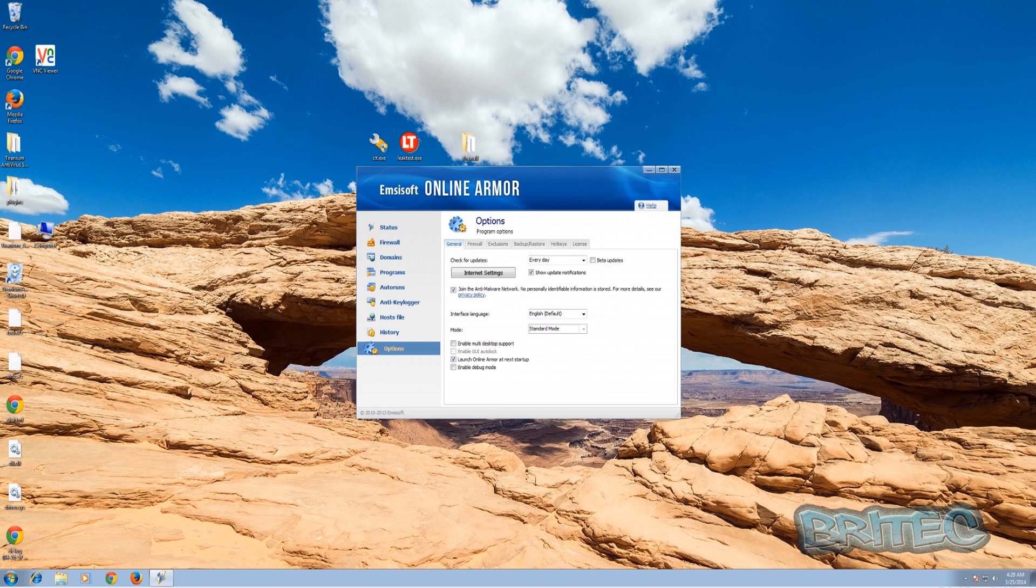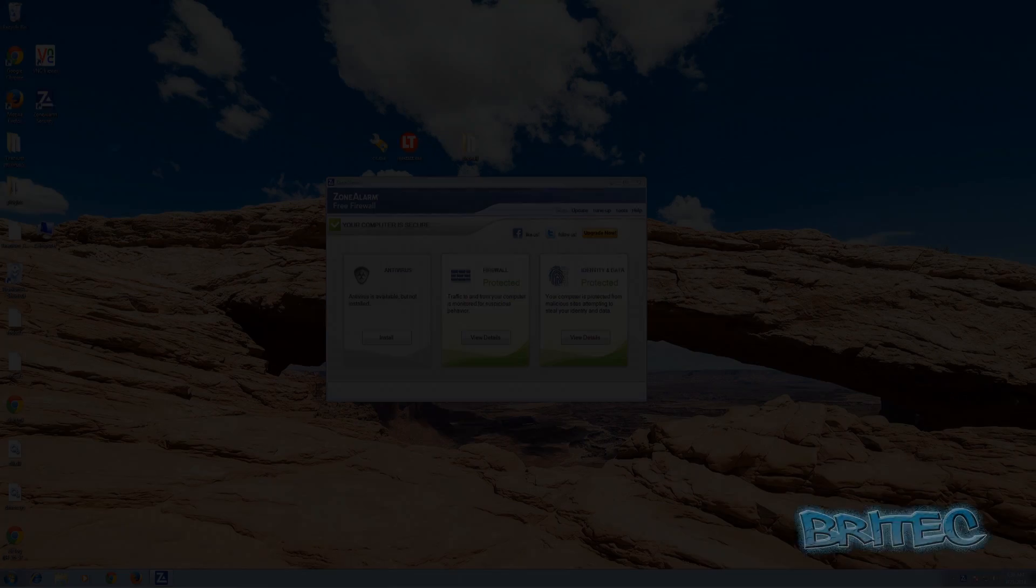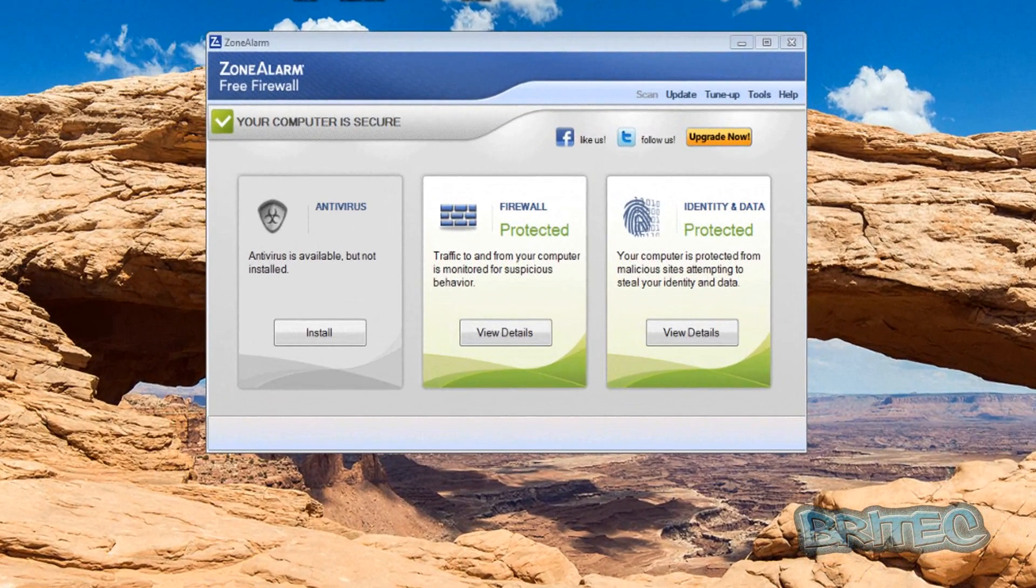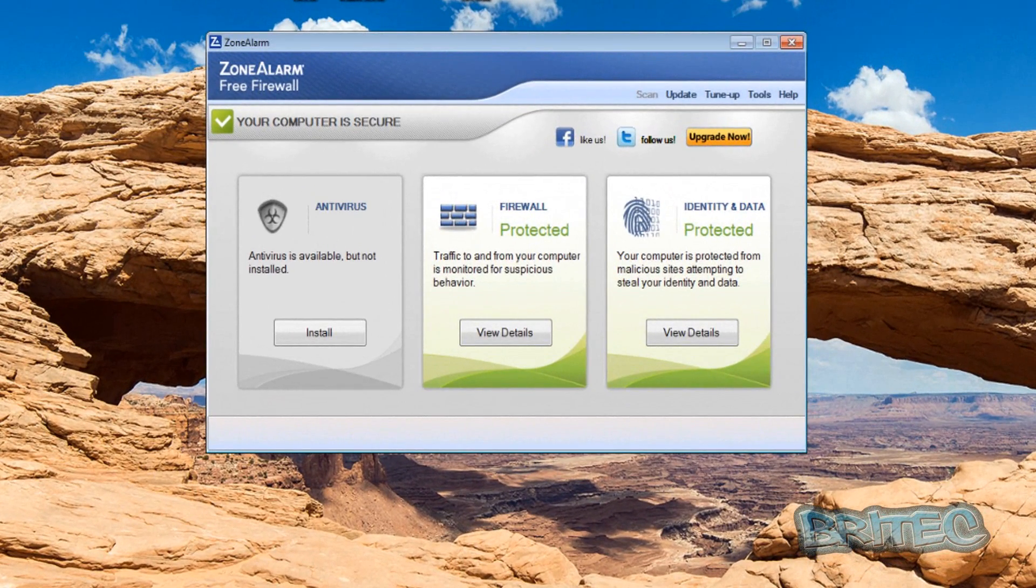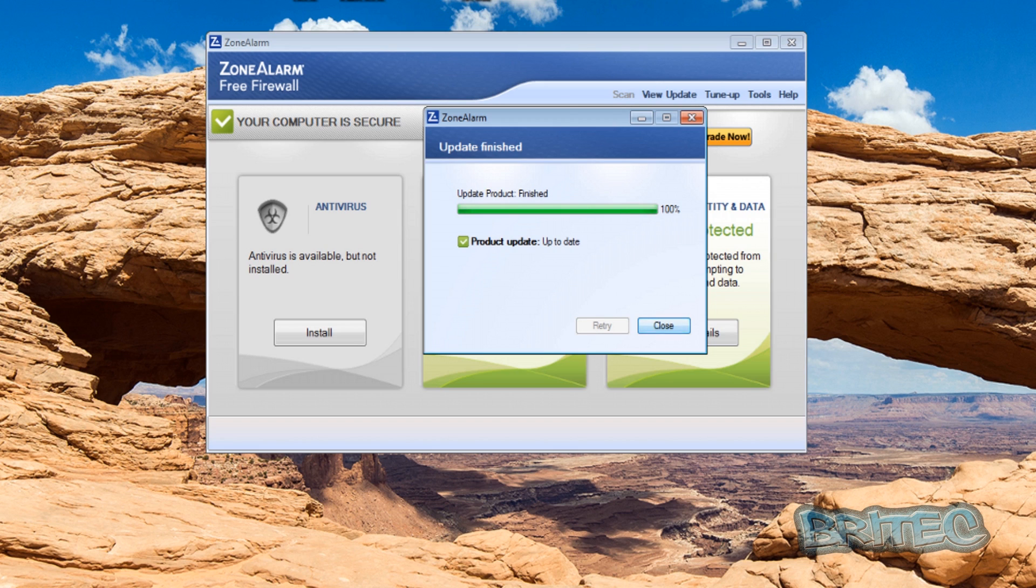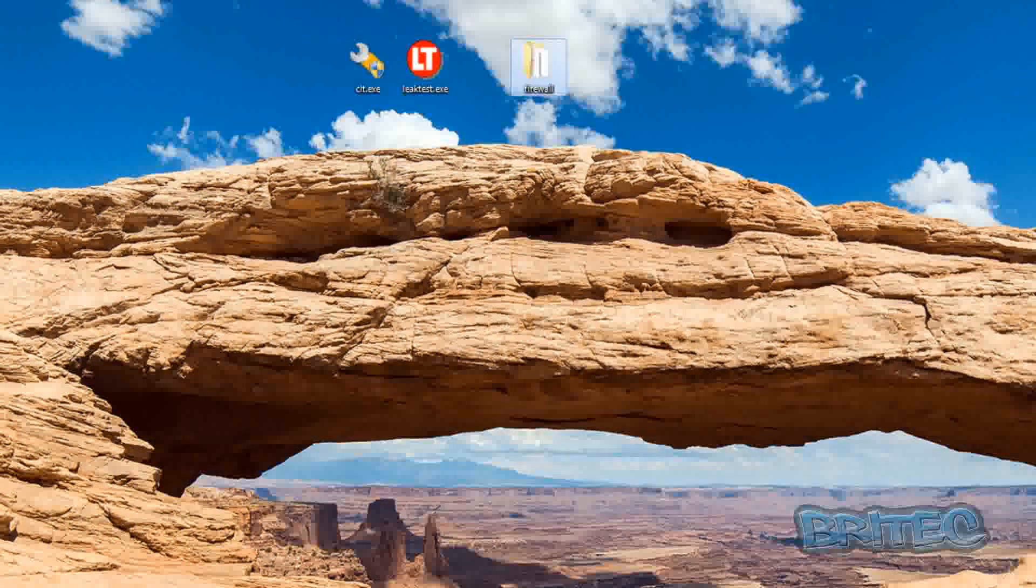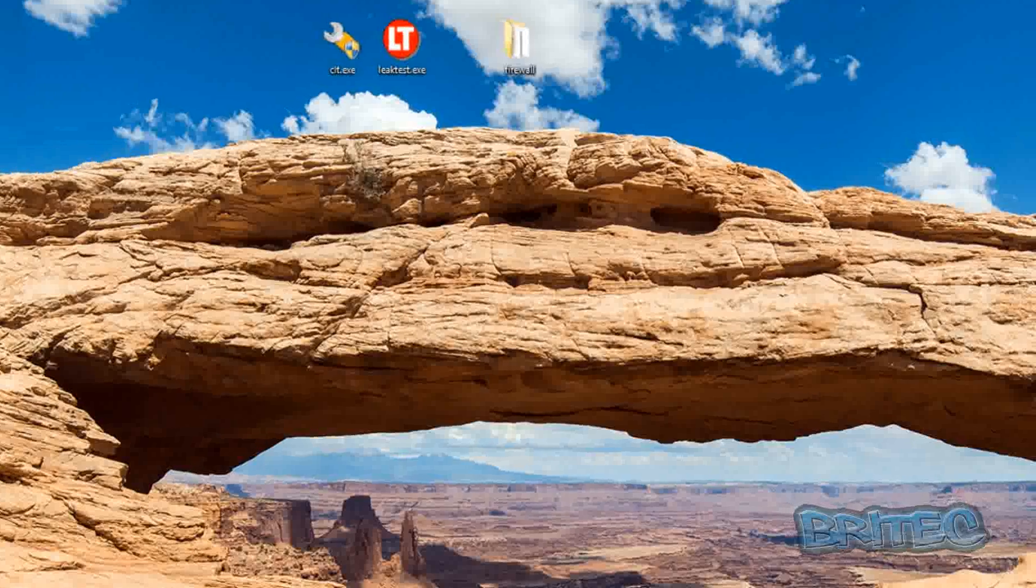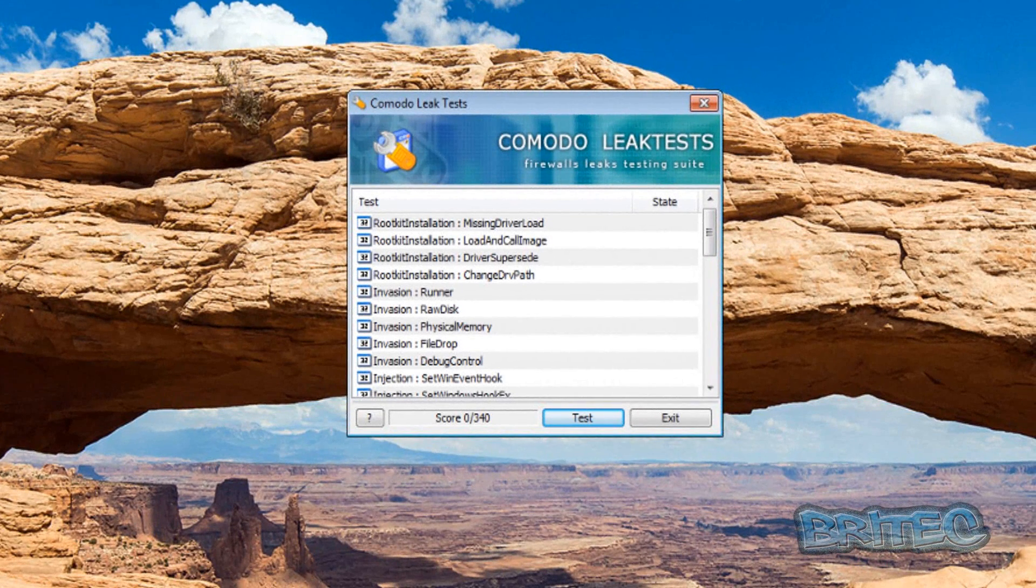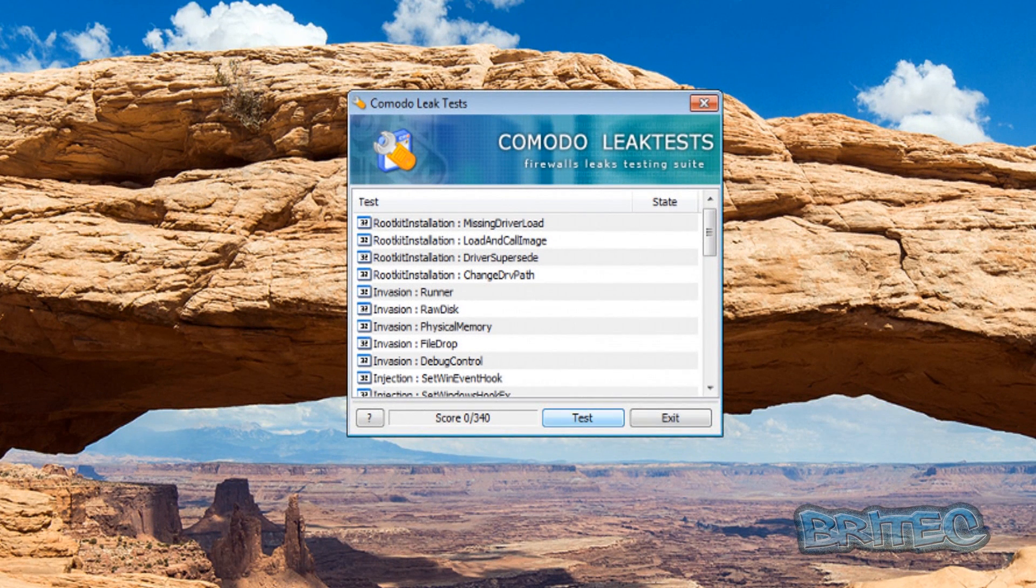Okay so that was Online Armor with its default settings and it came out pretty good. Now we've got Zone Alarm Free Firewall installed. We're just going to quickly check for updates to make sure it's updated. We are leaving it at default settings on our system and we're just going to quickly run this test, same test here.